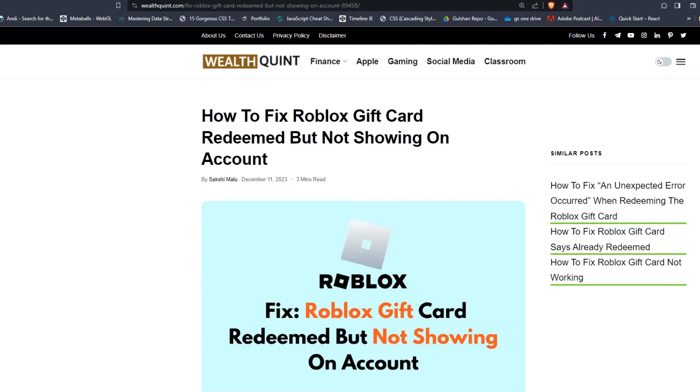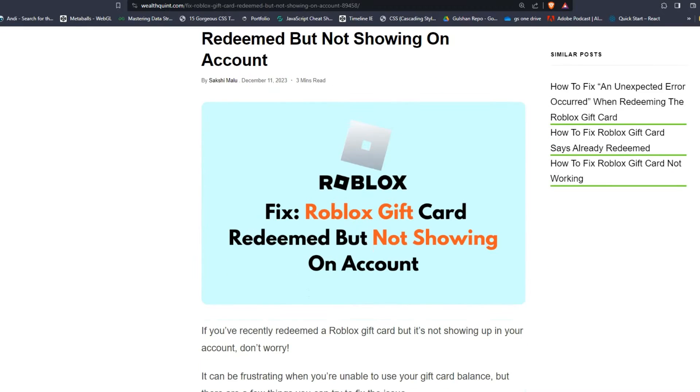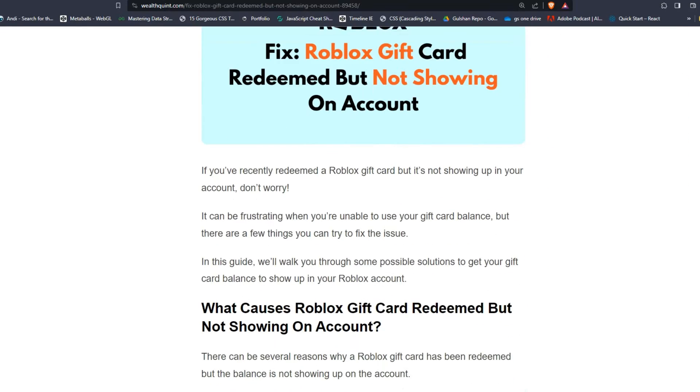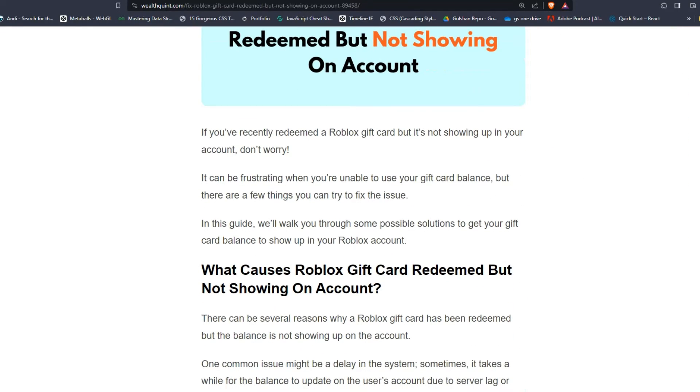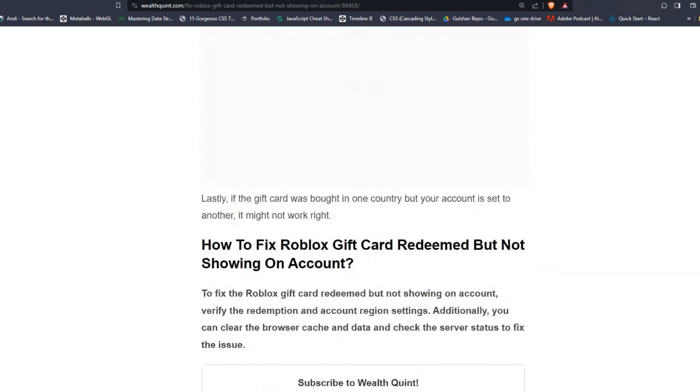Hey everyone, welcome back to our YouTube channel. In today's video, I'm going to show you how to fix Roblox gift card redeemed but not showing on account. If you recently redeemed a Roblox gift card but it's not showing up in your account, don't worry, you are not alone. To fix that issue, you can follow these simple on-screen instructions.